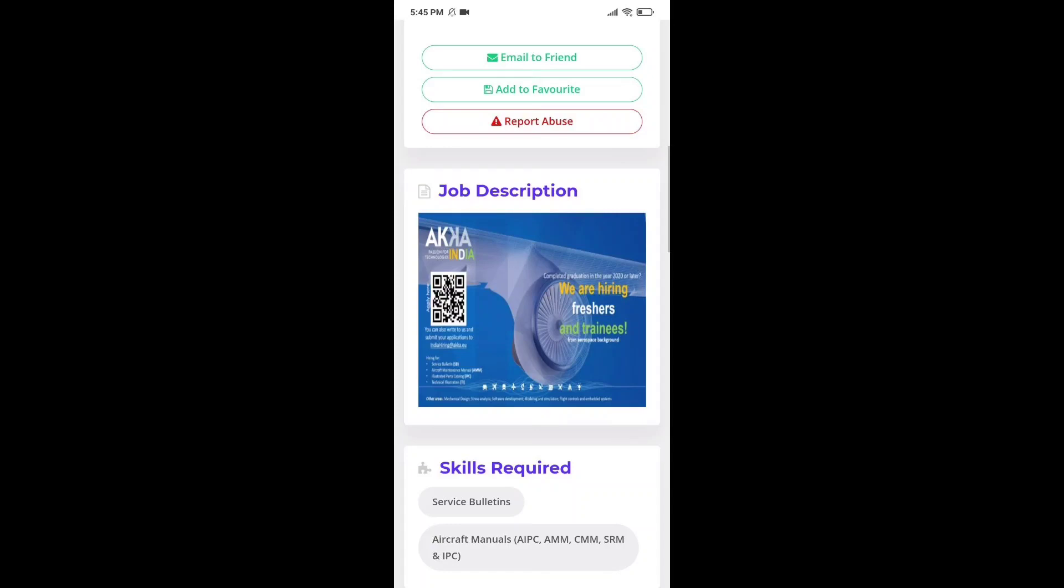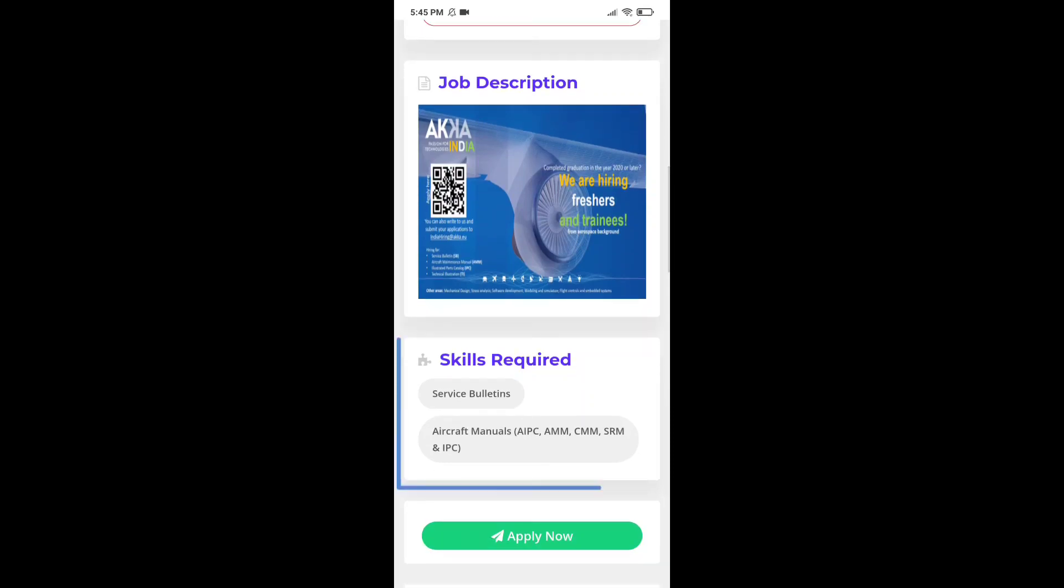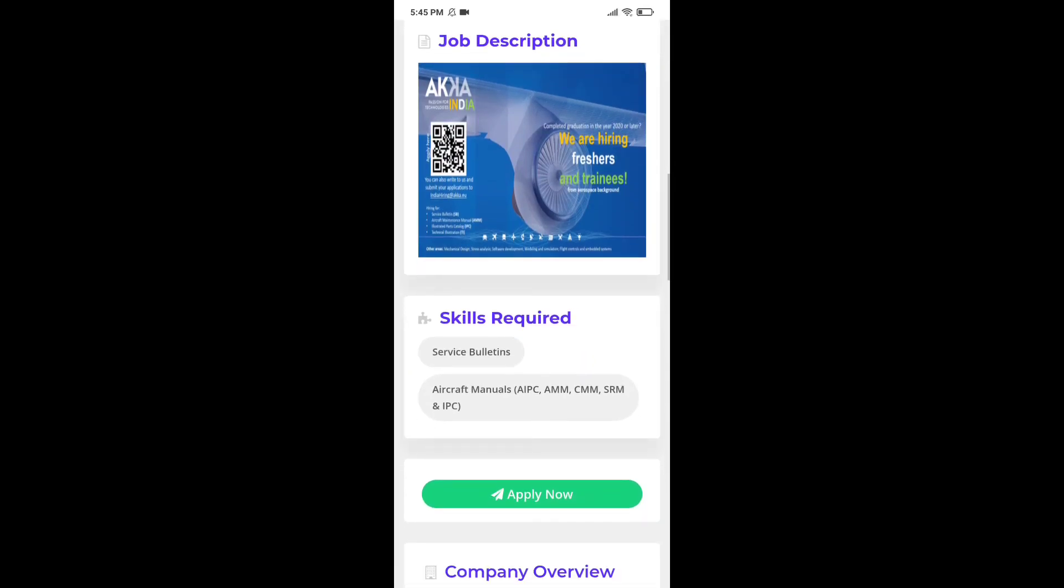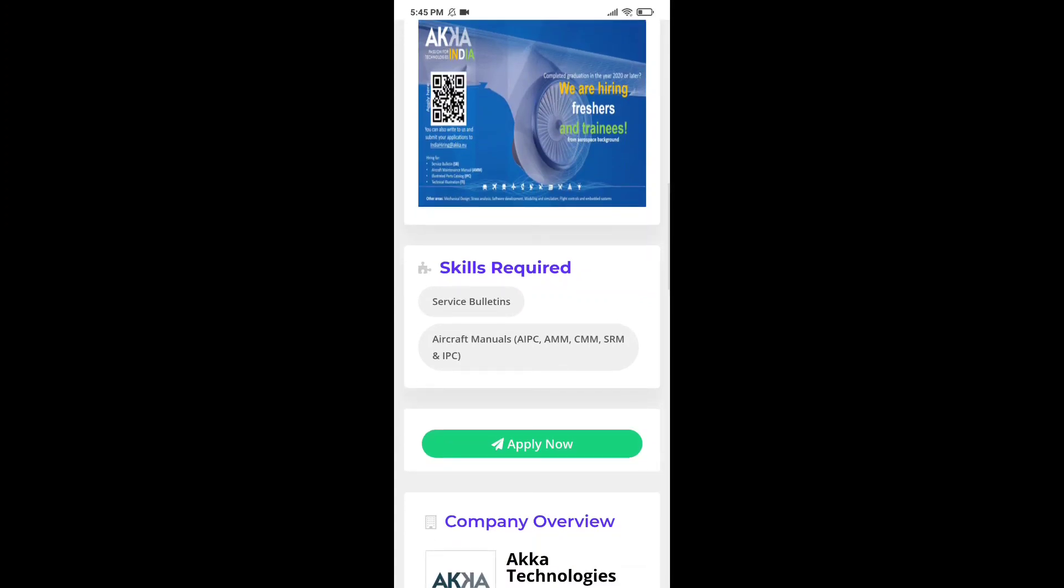Now, talking about job description, the ideal candidate should be 2020 or 2021 graduate having aerospace engineering background. You can see they are currently hiring for multiple positions as a fresher or trainee. They have listed two skills which are required in the candidate that are service bulletins and aircraft manuals.